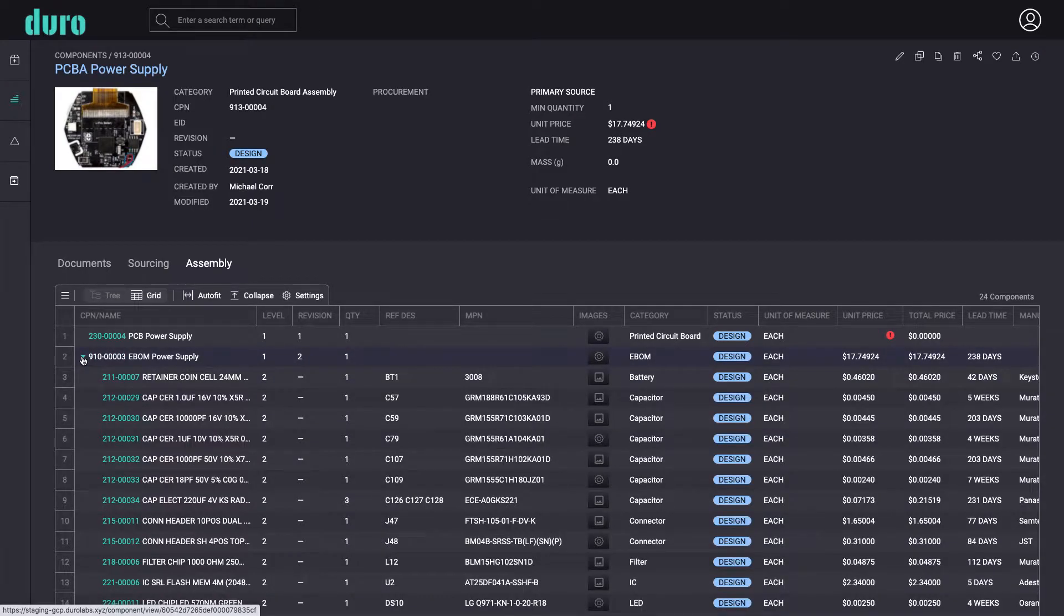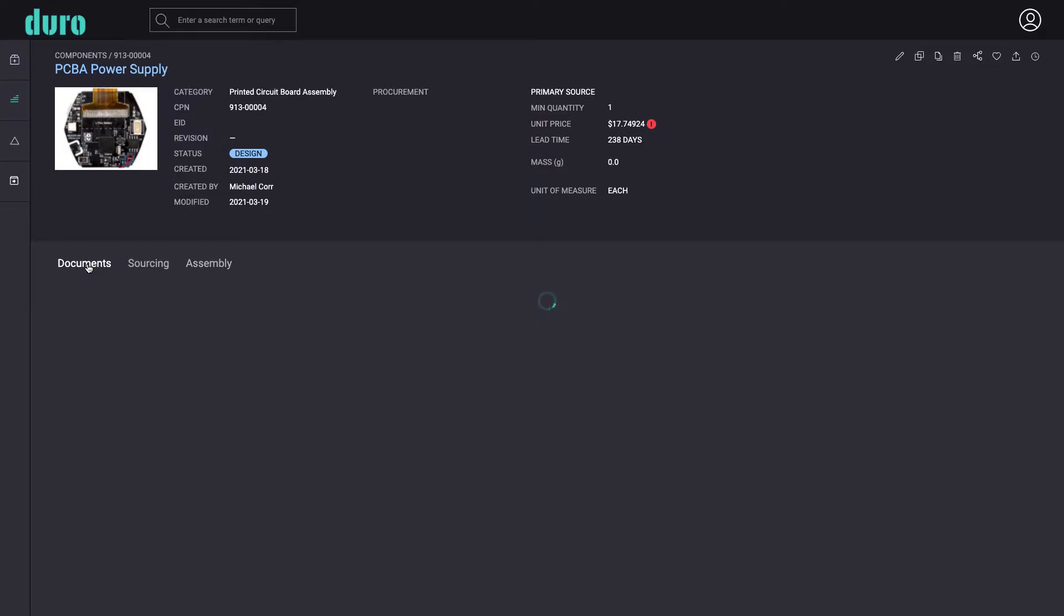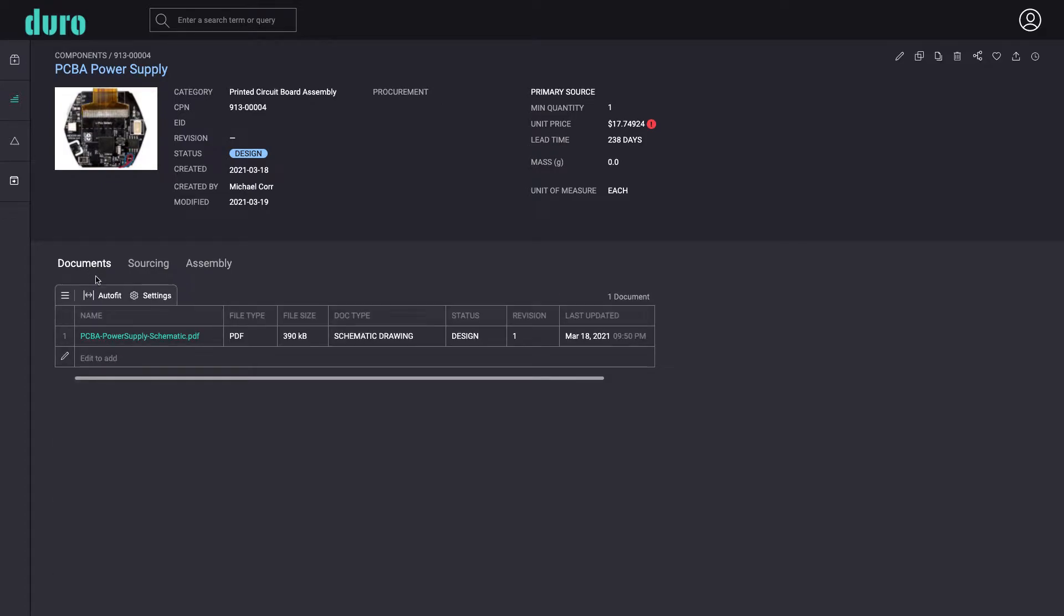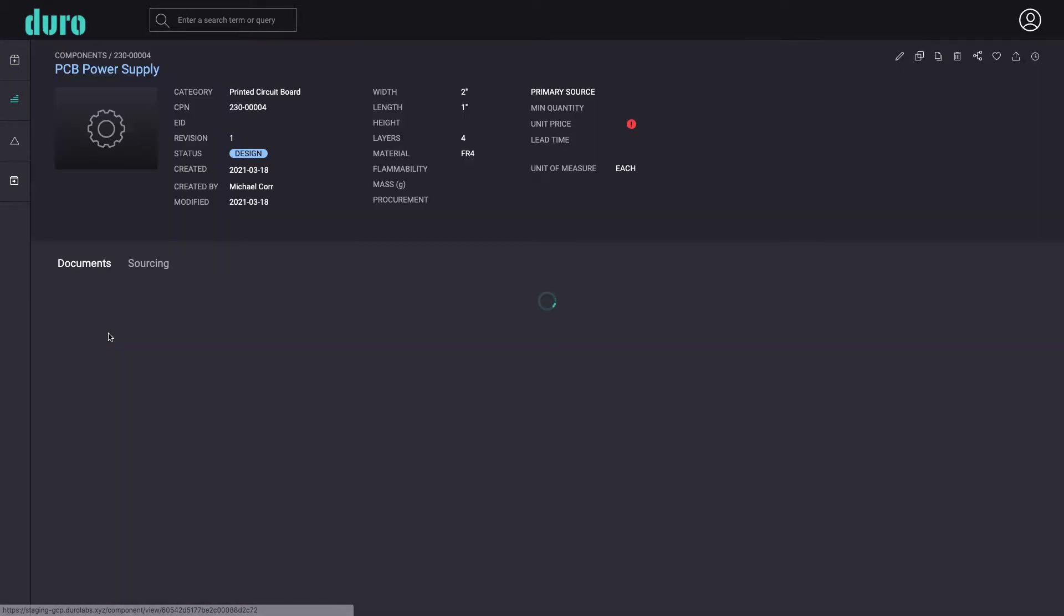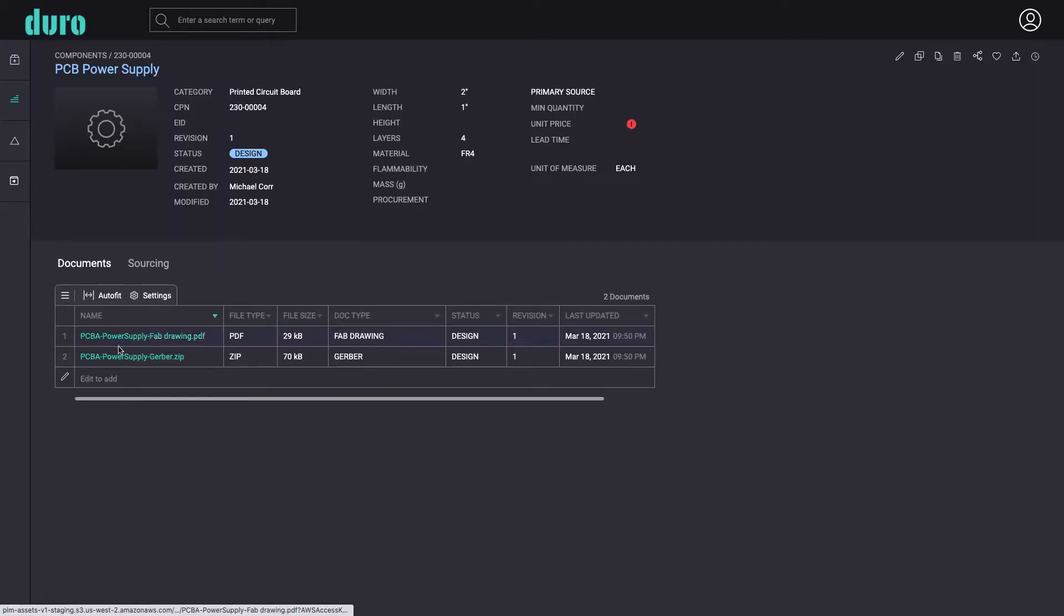Users can choose where to attach the production documents such as schematics, fab files, and gerbers. In this example, the schematic is attached at the top level PCBA, while the fab and gerber files are attached to the PCB component itself.